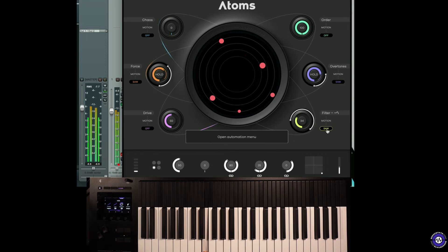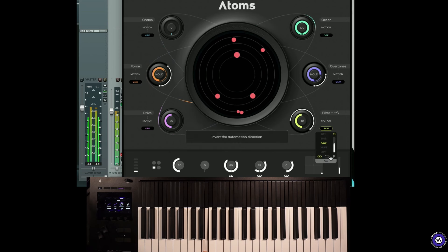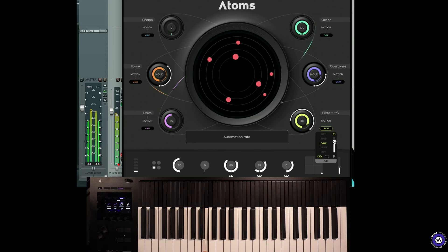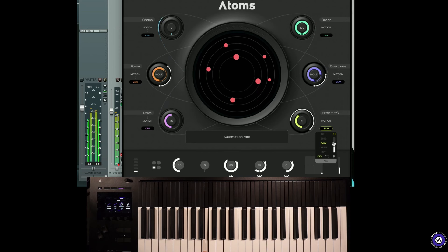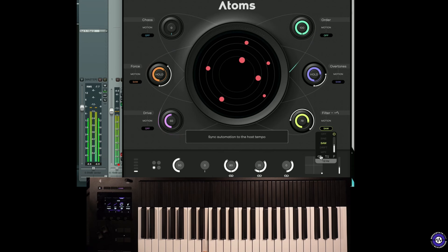So we've got saw modulation here, which can be clocked or free running. It doesn't go into massively high...